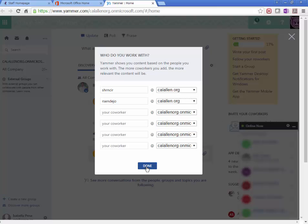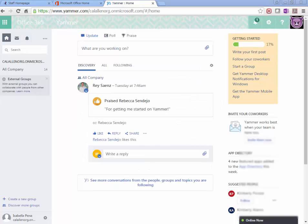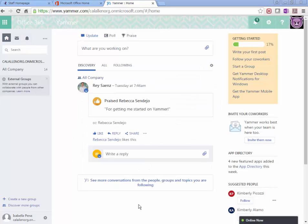Once they're done, click here. Students can also skip this part and just click the X here. So now this student has joined Yammer.